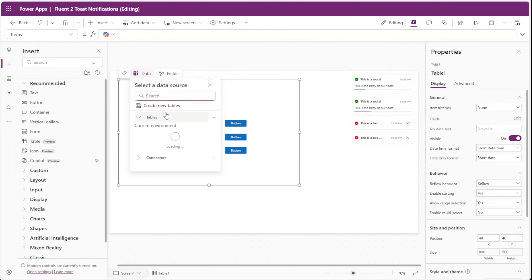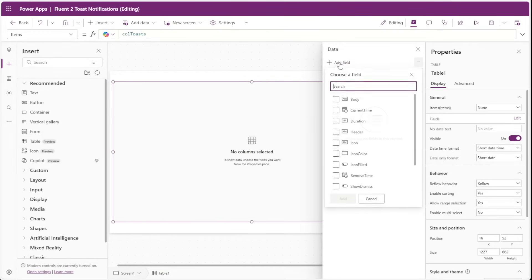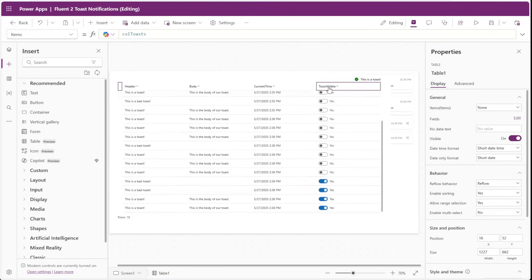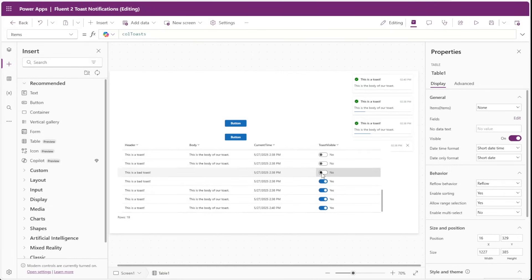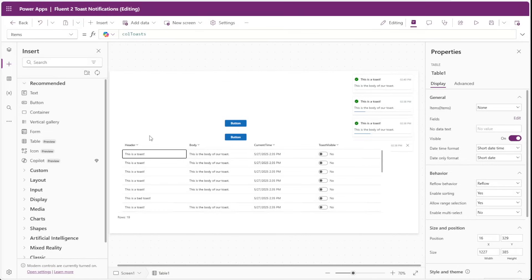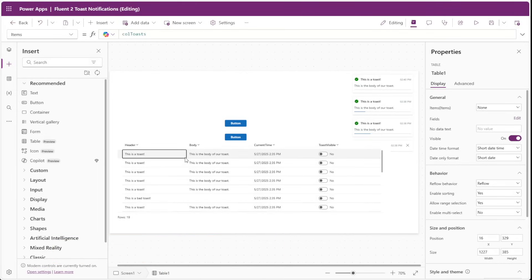We'll insert a table temporarily to verify this. For the items property of this table, we'll point to col toasts and add a couple fields. You can see a list of toast notifications, and the toast visible column is set to no for all except the most recent four. If we click the button to send a new toast notification, the oldest visible toast becomes invisible. I didn't design the original component this way because some may not want all those notifications stored in a collection, but these simple changes allow you to store them and display a notification center.